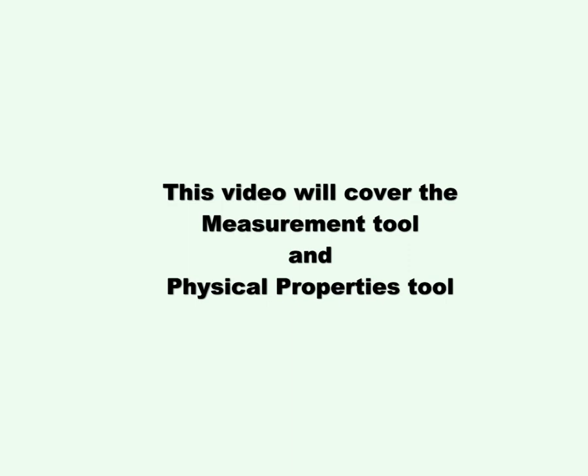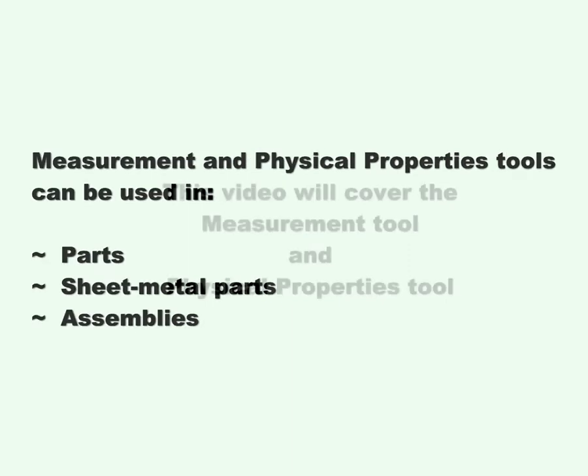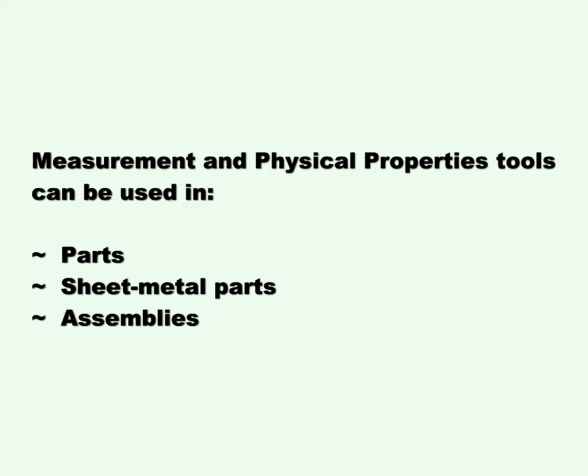This video will cover the Measurement Tool and Physical Properties Tool. Measurement and Physical Properties Tools can be used in parts, sheet metal parts, and assemblies.